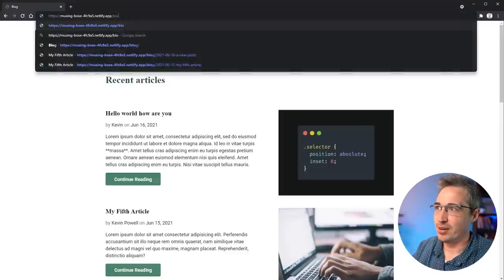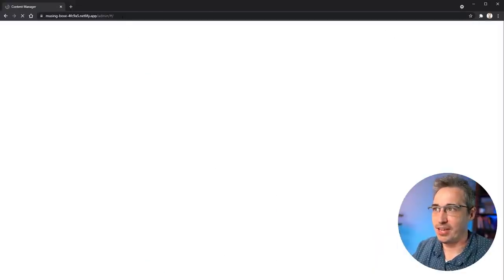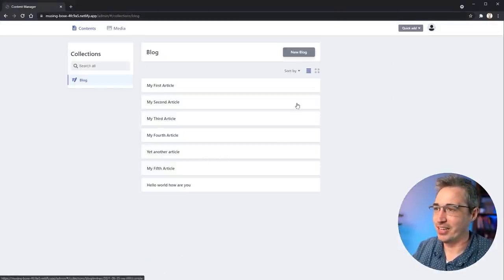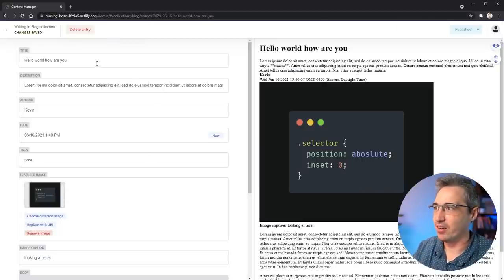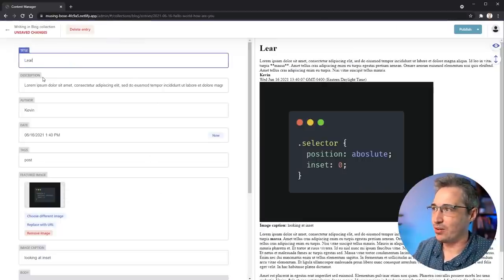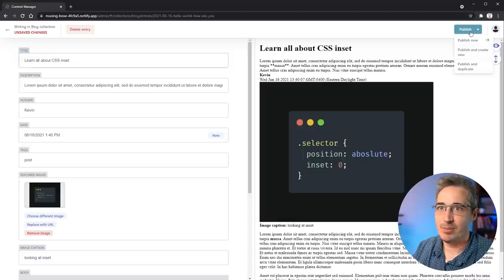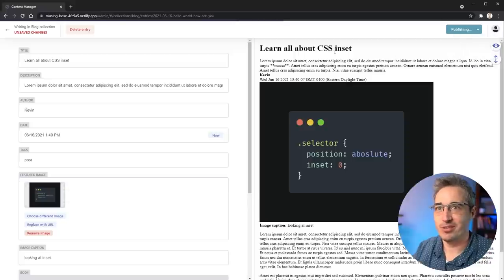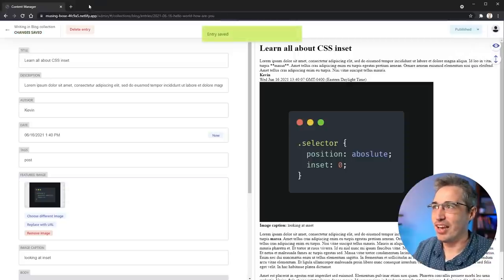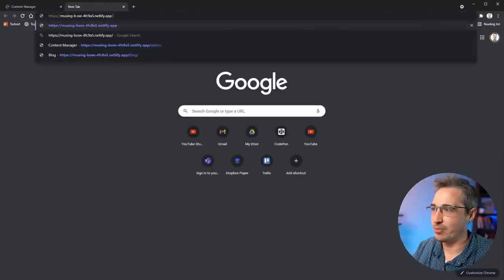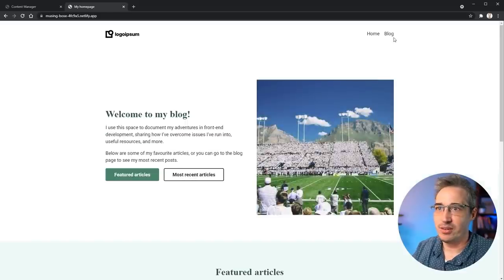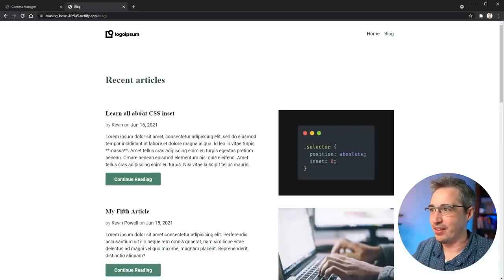It's static files, but we can just come in here, go over to my admin, and I have an admin panel. There are all my existing articles. I can make a new blog post here. Let's go into this one - I don't like the title of it: 'Learn All About CSS Inset.' I click publish right now, it doesn't take too long, and if I go back to my page, it's updated the title. That was cool.